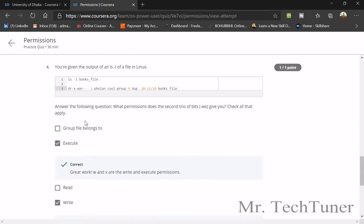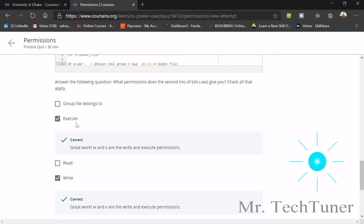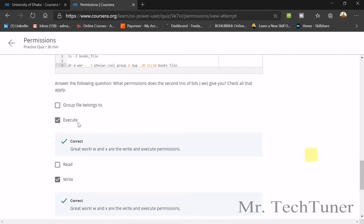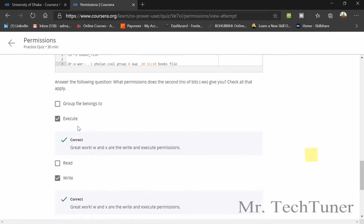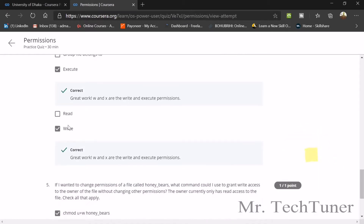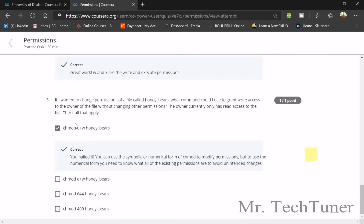For question four, you were given an ls output and asked what permissions the second triad of bits wx gives you. Check the data — w and x are write and execute. w means write and x means execute. So write permission is also included in the answer.